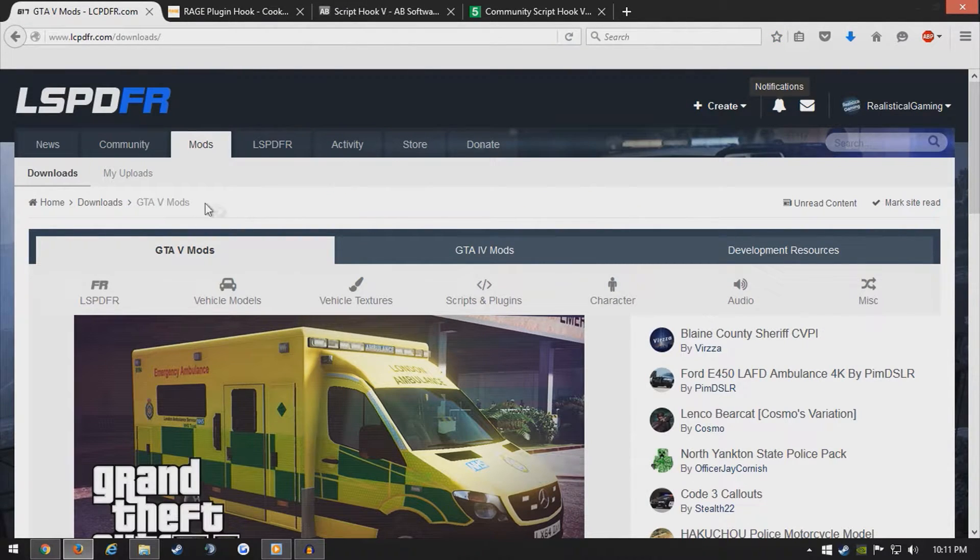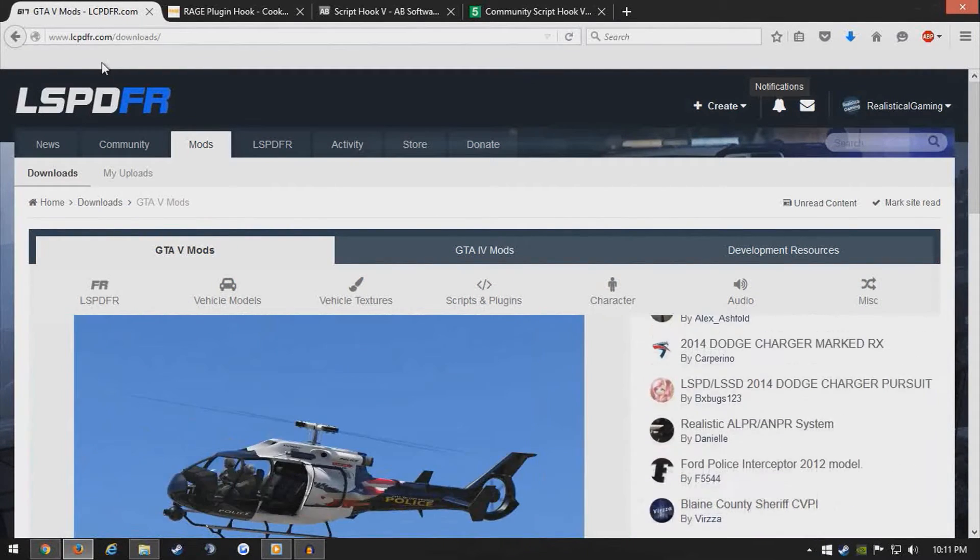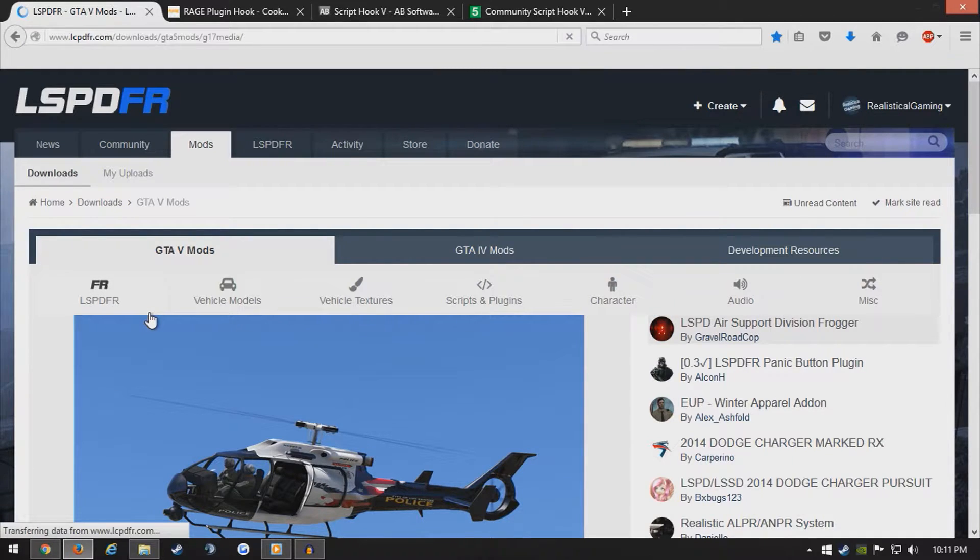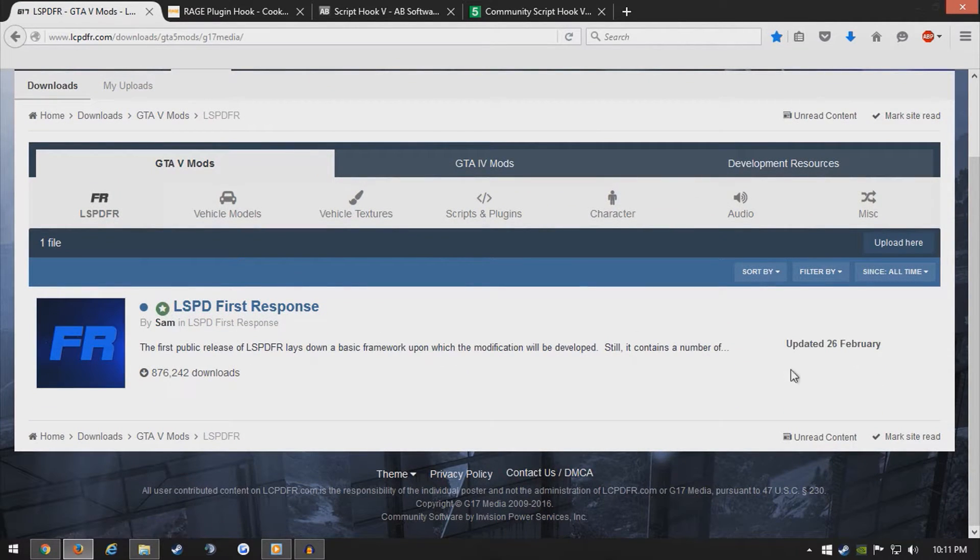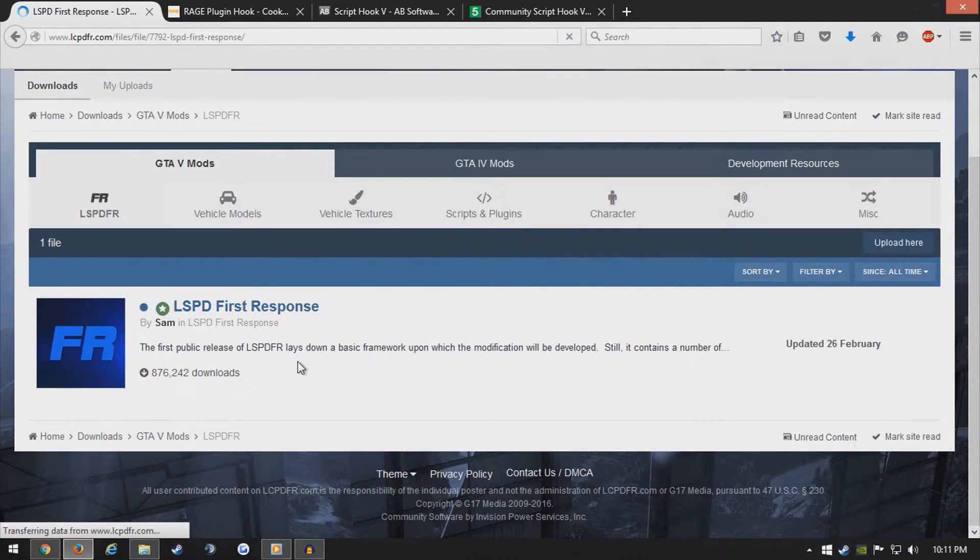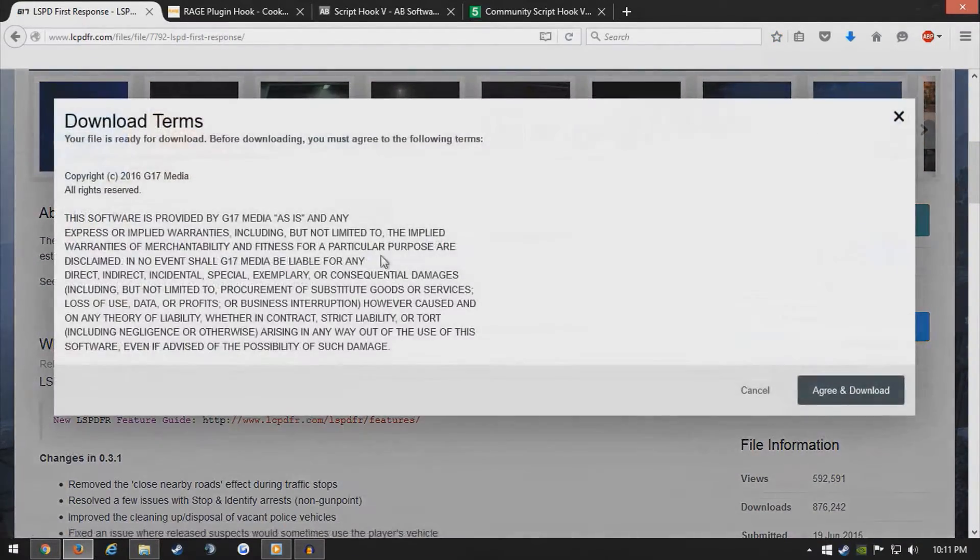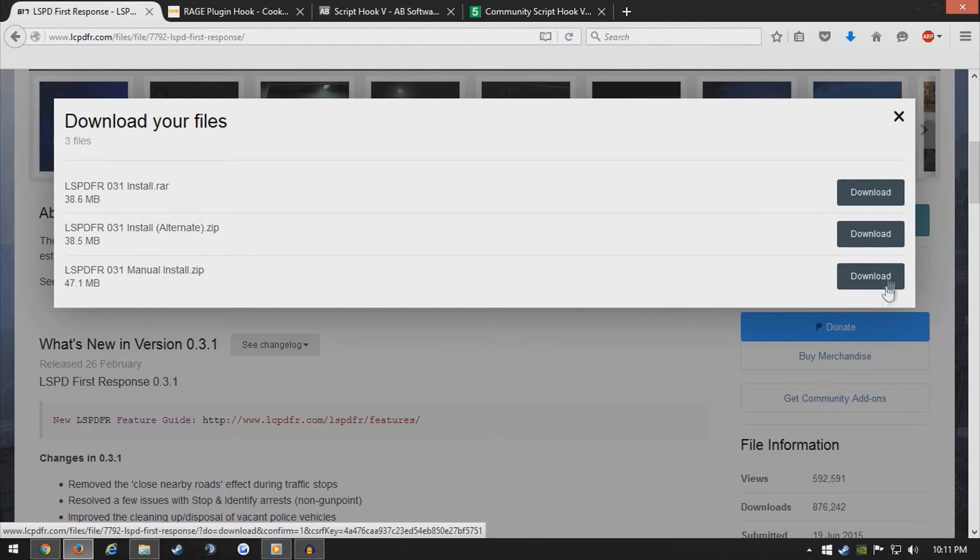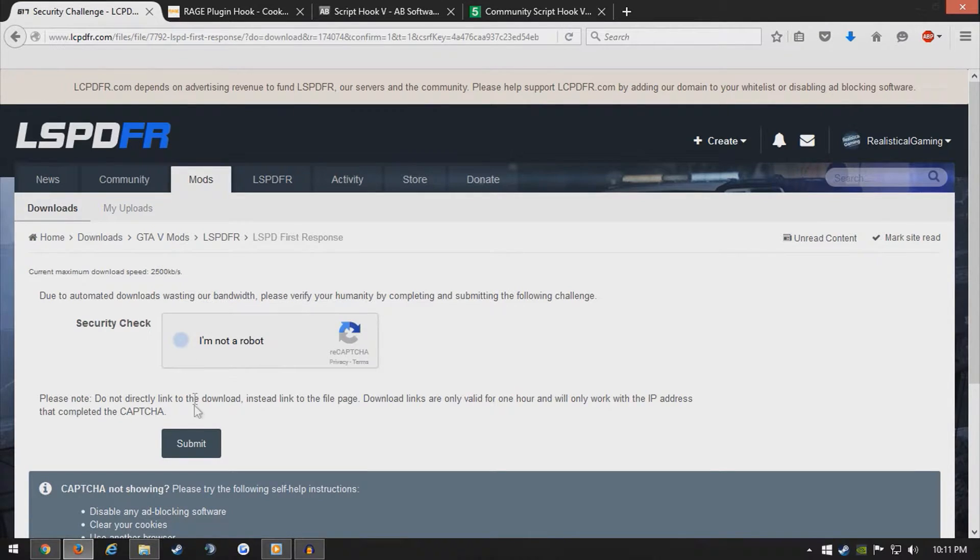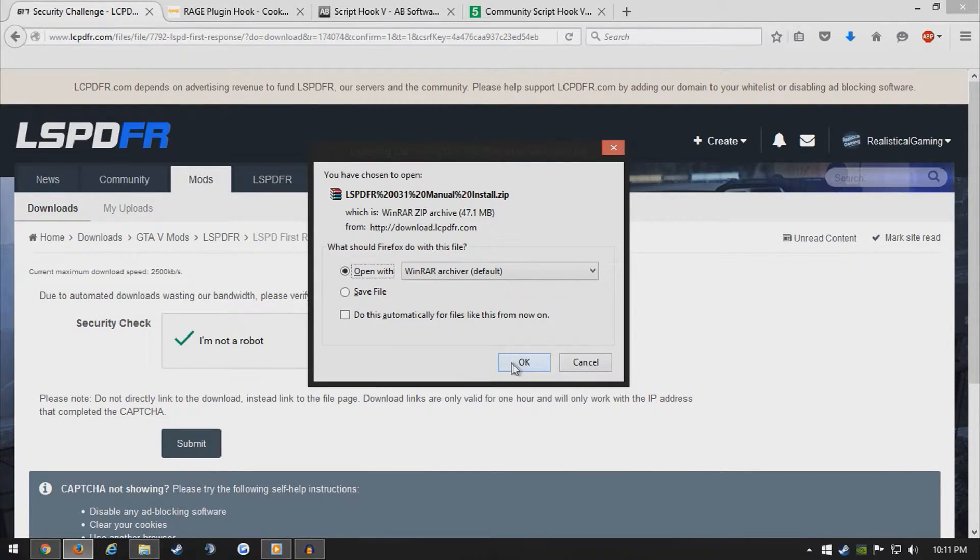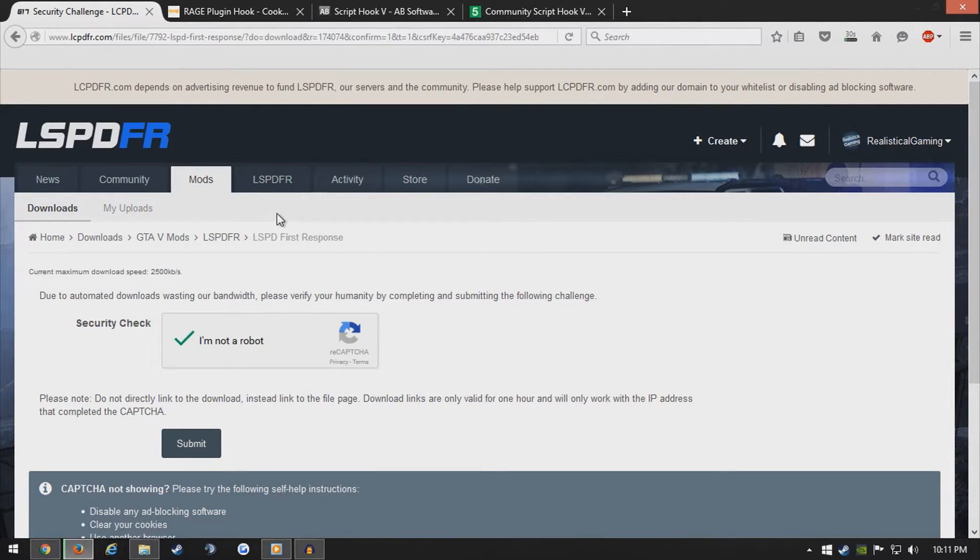Next thing to do is actually download LSPDFAR itself. Go to lcpdfr.com or lspdfr.com. And, go over to mods and click lspdfr right here, which will bring up this. As you can see, it was updated February 26th. I'll go ahead and click the lspdfr first response, and click download this file. Click agree and download. If you want to do an automatic install, go for it. In this tutorial, we'll be doing a manual install, which is just as easy. I find it actually better to do a manual install instead of automatic, so it doesn't replace any files that you don't want to or anything. It's basically so you have more control over it.